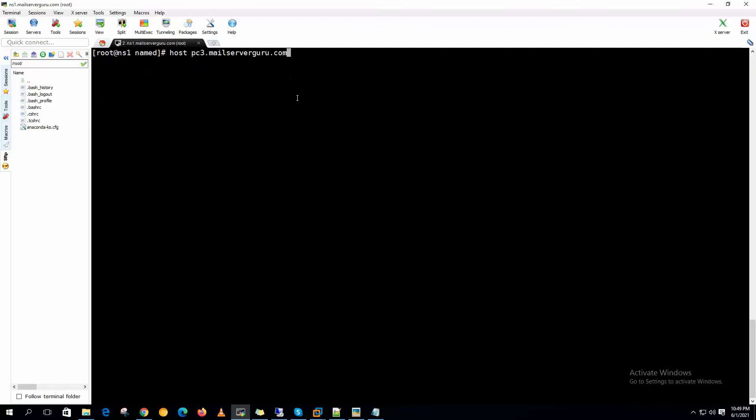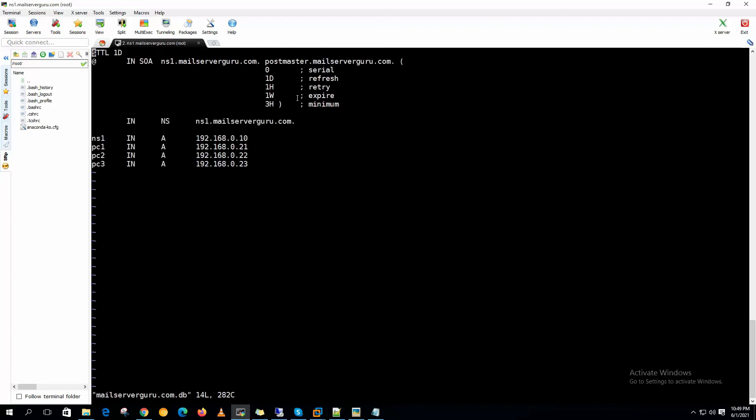Now let's input another host name on our zone file. Let's say FTP. We are installing FTP service on this server, so .50 is our FTP server.